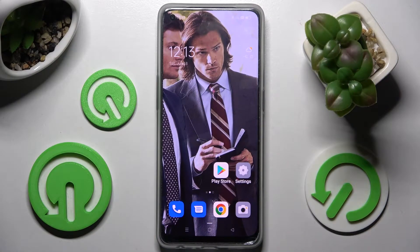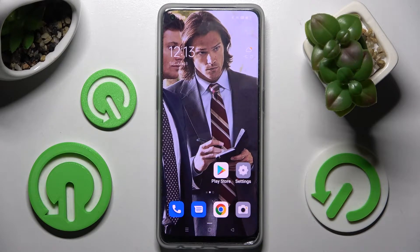Hi! In front of me is the Oppo Reno 8 Lite and today I would like to show you how you can add an event to the calendar on this device.